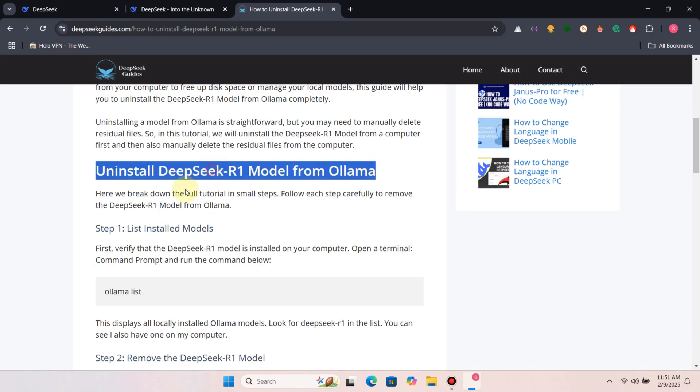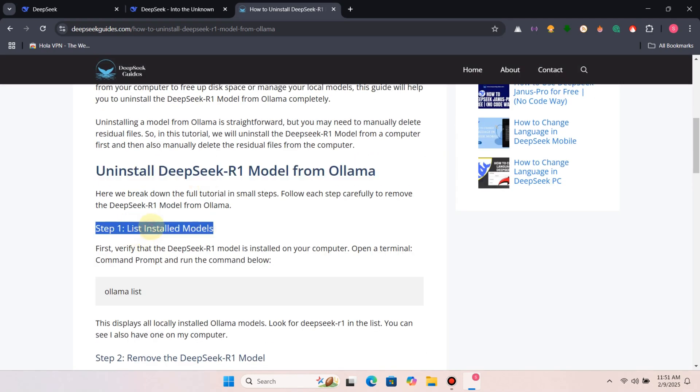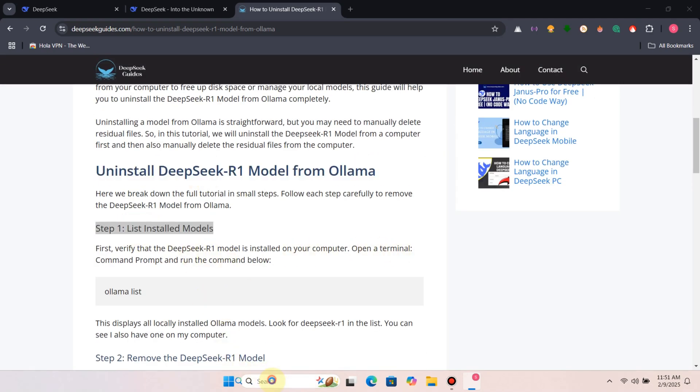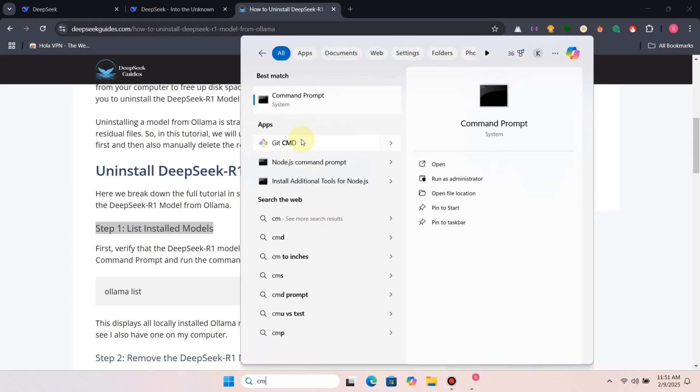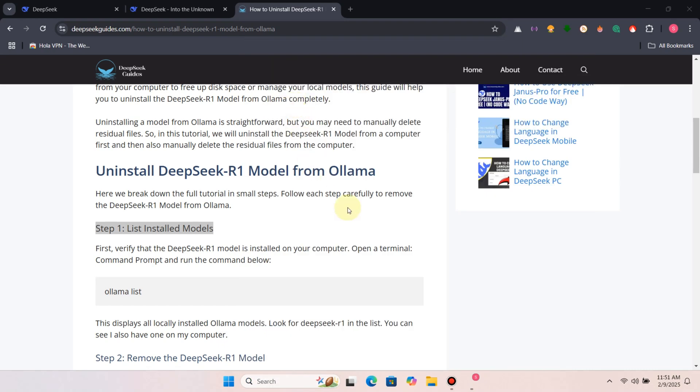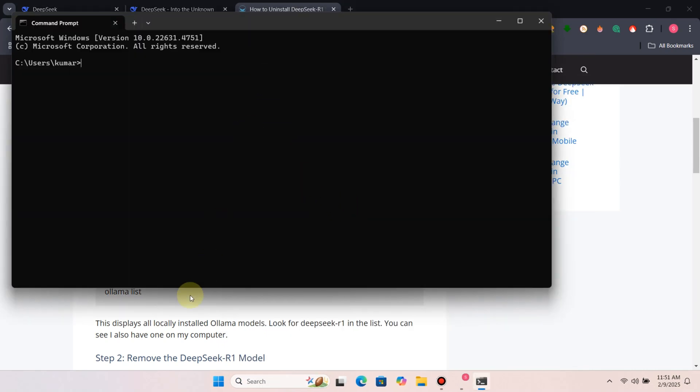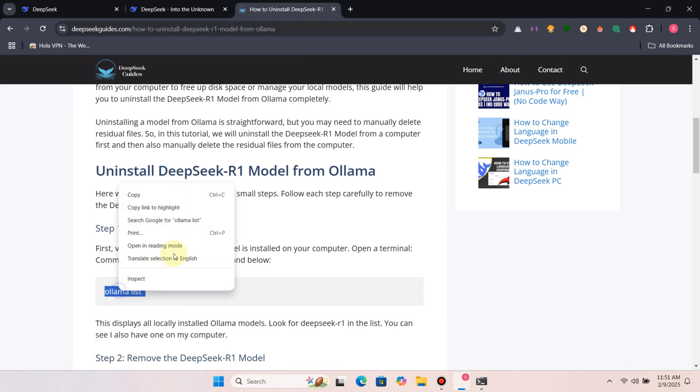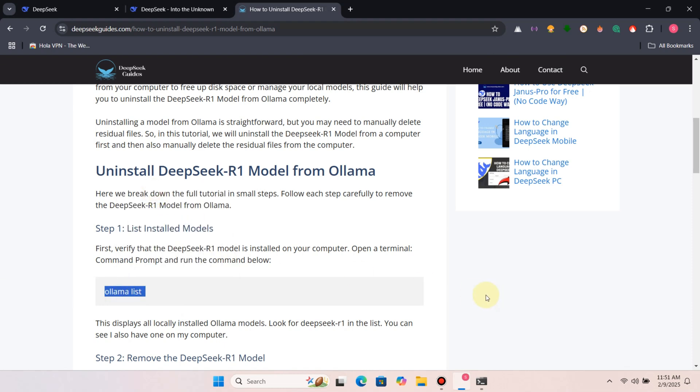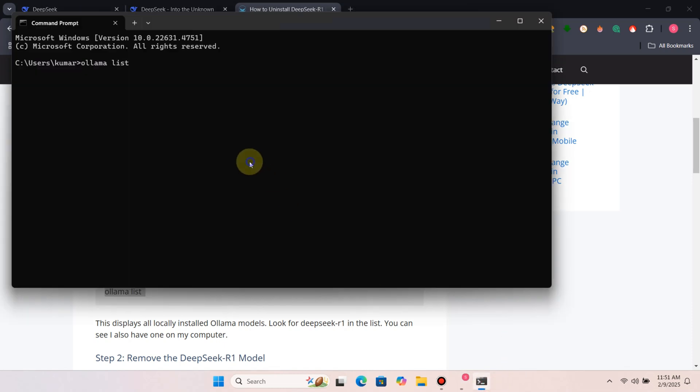First, let's confirm the DeepSeek R1 model is installed. Open your terminal or command prompt and run ollama list. This displays all locally installed Ollama models. Look for DeepSeek R1 in the list.